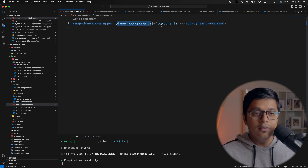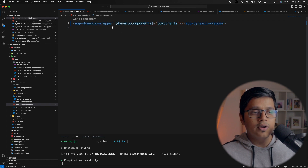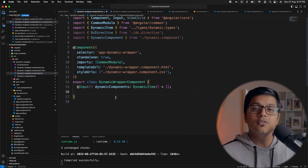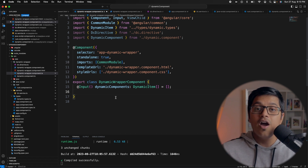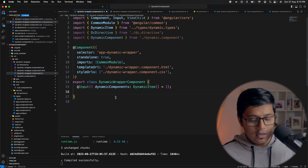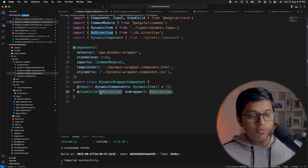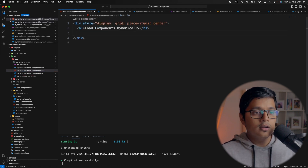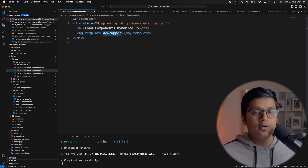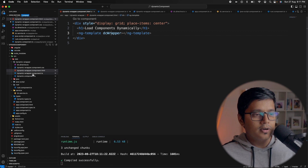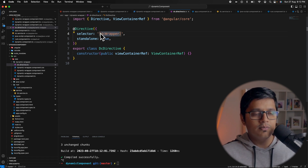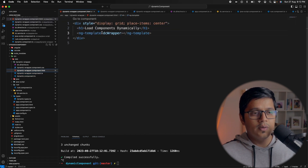Inside the app component we have inject of dynamic service and we get all the components from get dynamic components, passing them to the app dynamic wrapper as a dynamic components input. To load something dynamically you need a reference of where you're going to load them, so we add a ViewChild with a dc directive. We add an ng-template with dc-wrapper as a directive in the HTML.